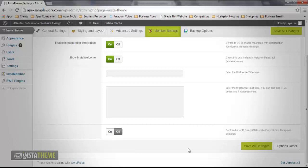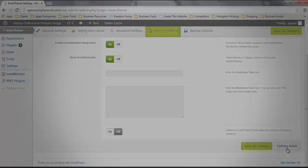Once you have applied the necessary settings, you want to click the button that says Save All Changes to update the changes that you made. But in case you would like to revert to the default values, you may do that by clicking the Options Reset button. This concludes the InstaTheme member settings video tutorial.